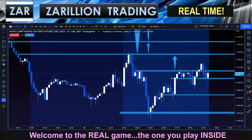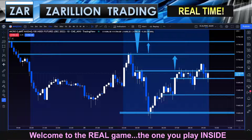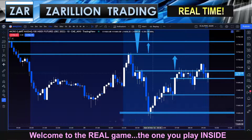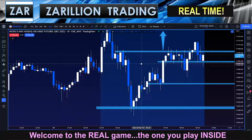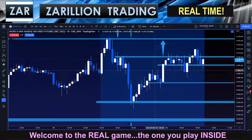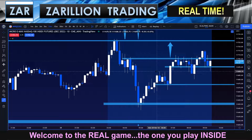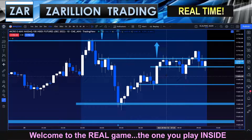Good morning, hope all is well. It's 9:29 and 30 seconds, so we have 30 seconds until the New York Open. We're going to see what happens here today. So far, we've had a really profitable London — three trades, three winners, no losses.